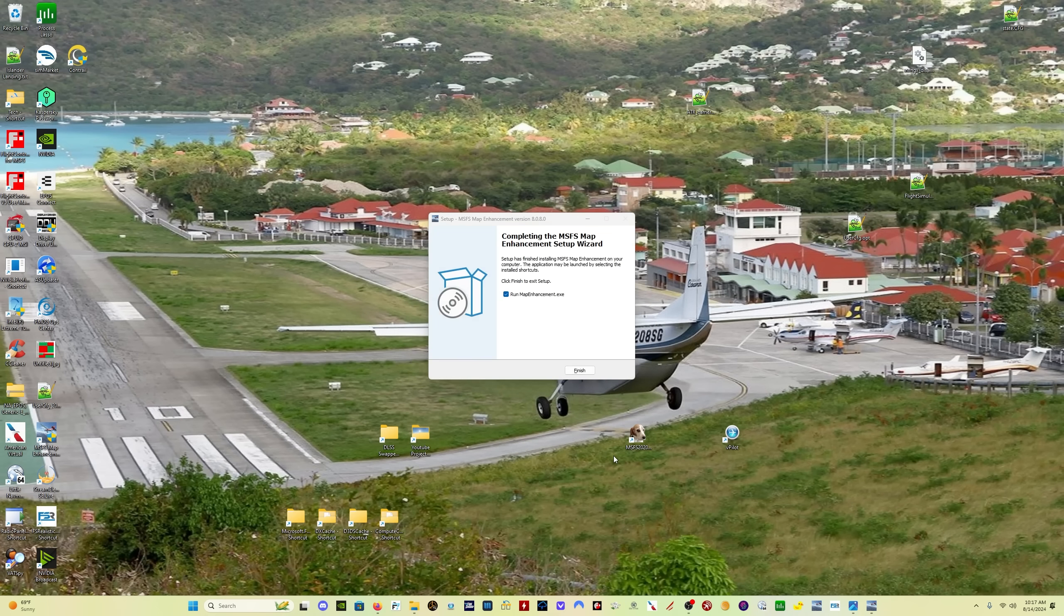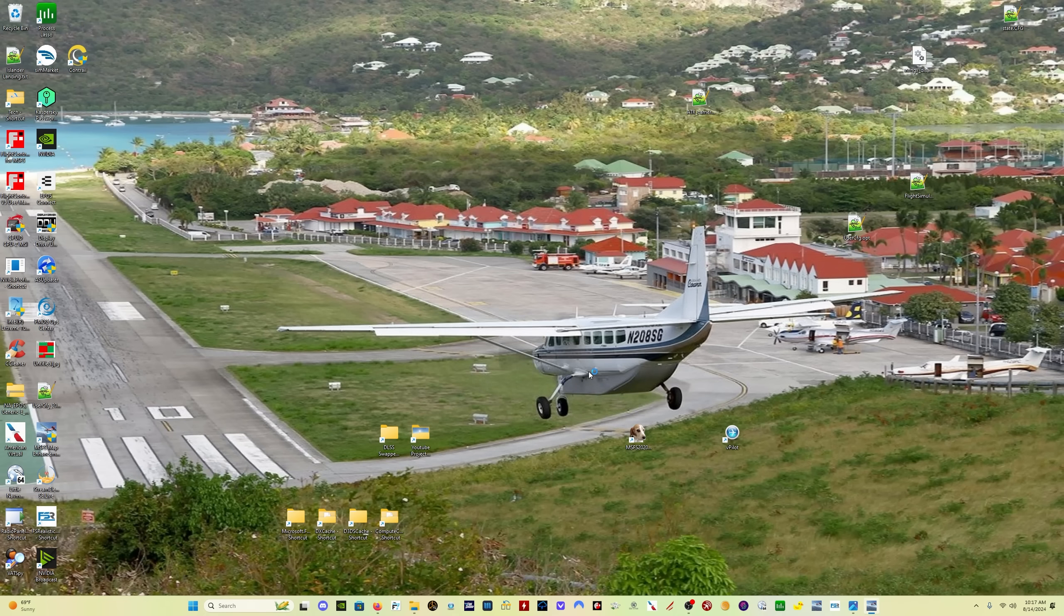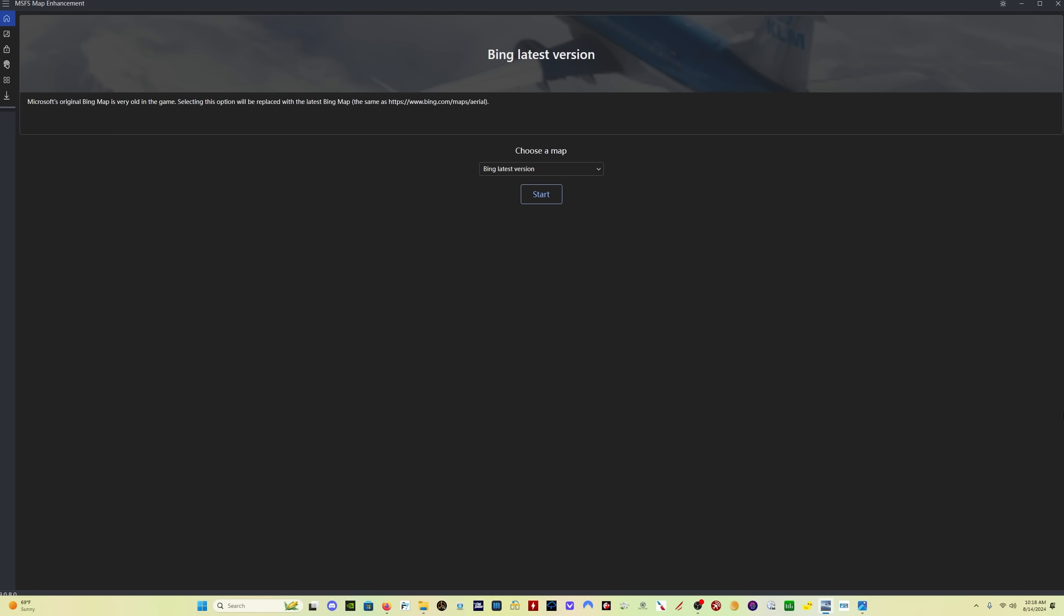There may be some additional Microsoft software that needs to be installed. If so, the install will do that for you. Then you just click on finish and the updated version will open.